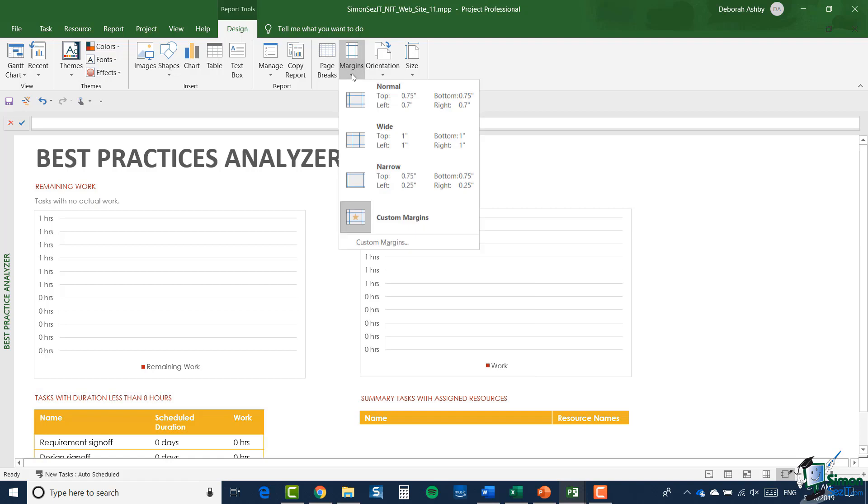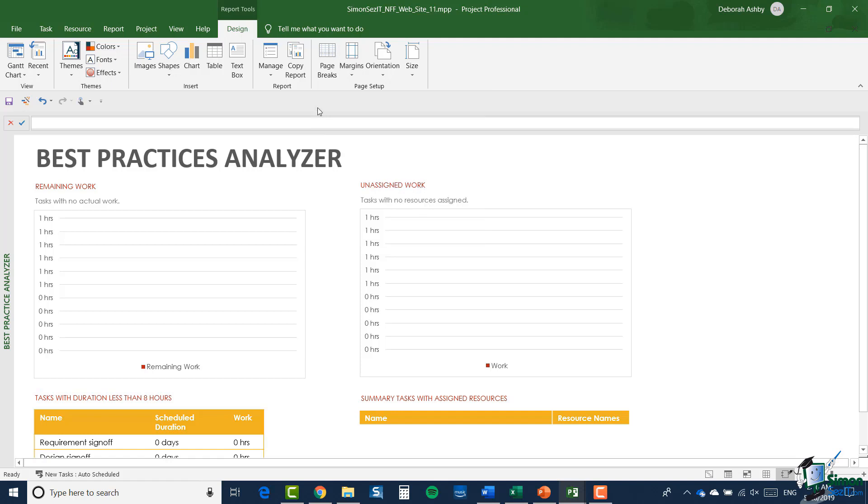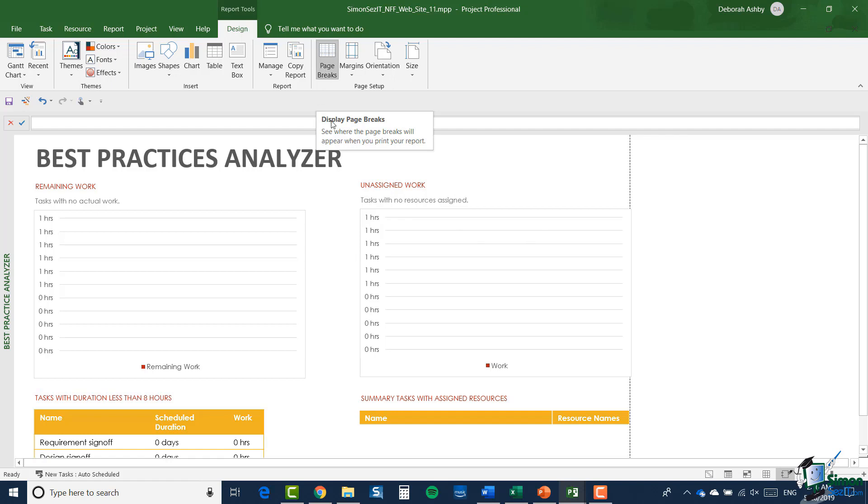I can also change the orientation from landscape to portrait. I can set the margins, and you can see here I currently have custom margins set. Also, if I select page breaks, it will show me the page breaks on the page. In this case you can see that the report fits onto my single page of A4 landscape, which is why we can't see any page breaks.